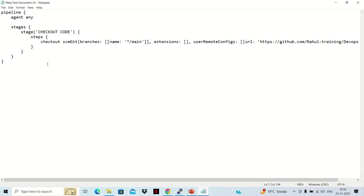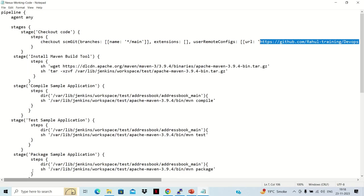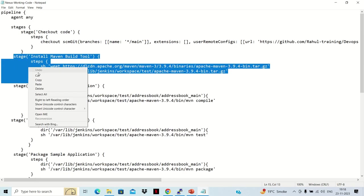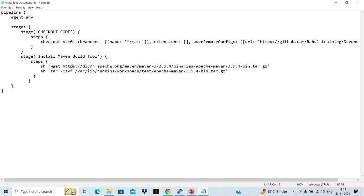Similarly, create the next stage to install Maven. Copy the complete pipeline from the notepad. When placing stages, always leave the last two closing braces — one for pipeline and one for stages — and place each new stage before them. The install Maven stage uses sh commands to wget the Maven tar and untar it, which downloads and installs Apache Maven. The third stage is compilation of code.